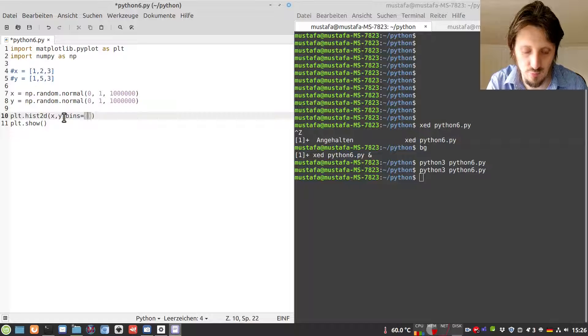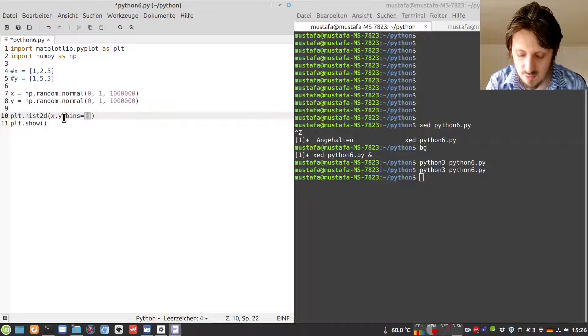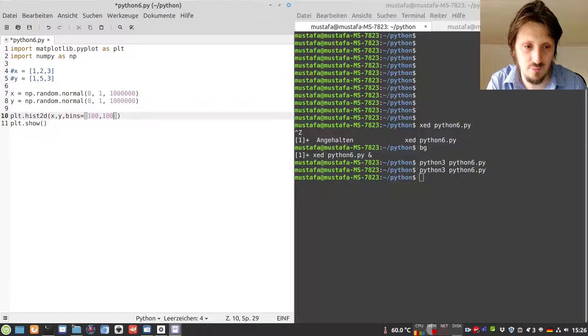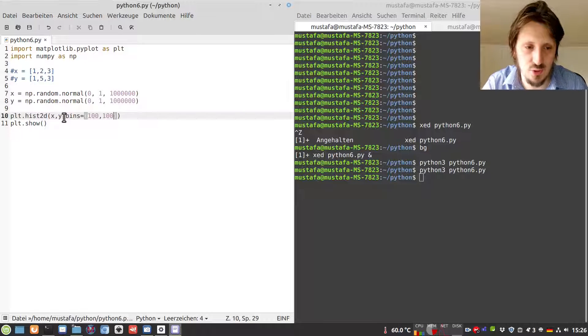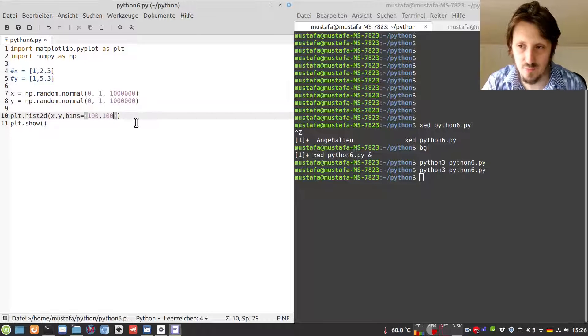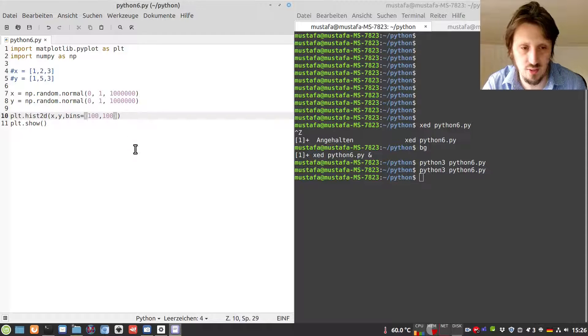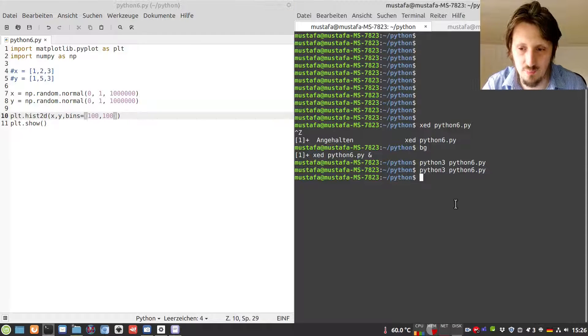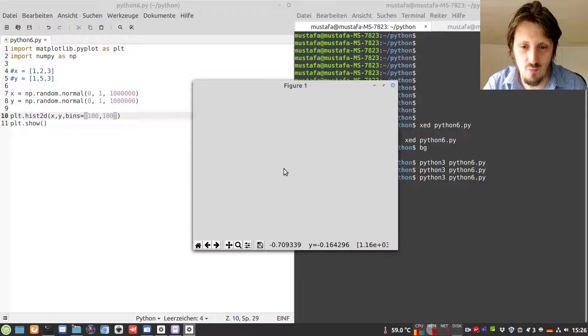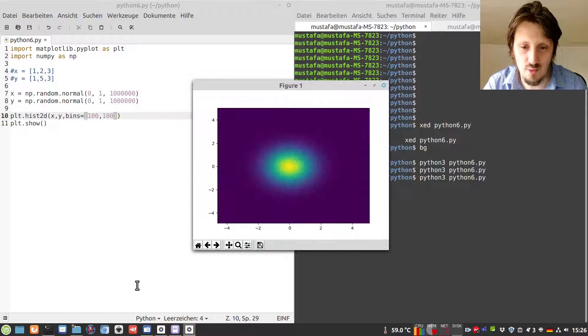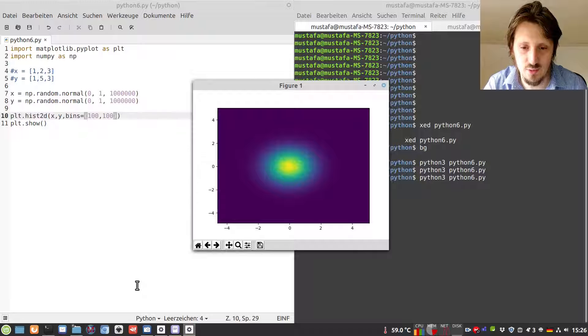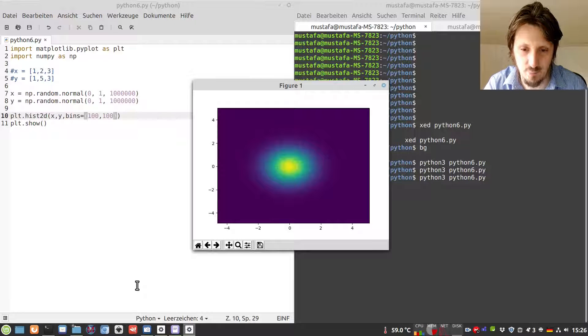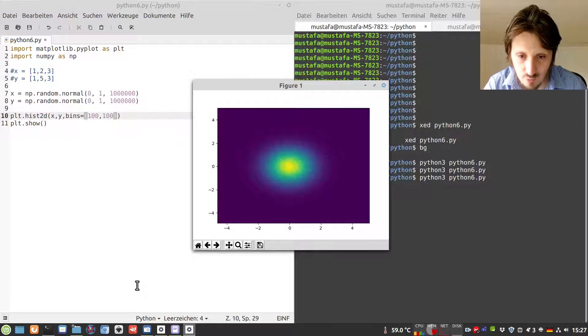Let's say bins should be (100, 100), which means 100 bins in x direction and 100 bins in y direction. When we plot this, you can see that it looks much better and you can really see a nice shape of our distribution.